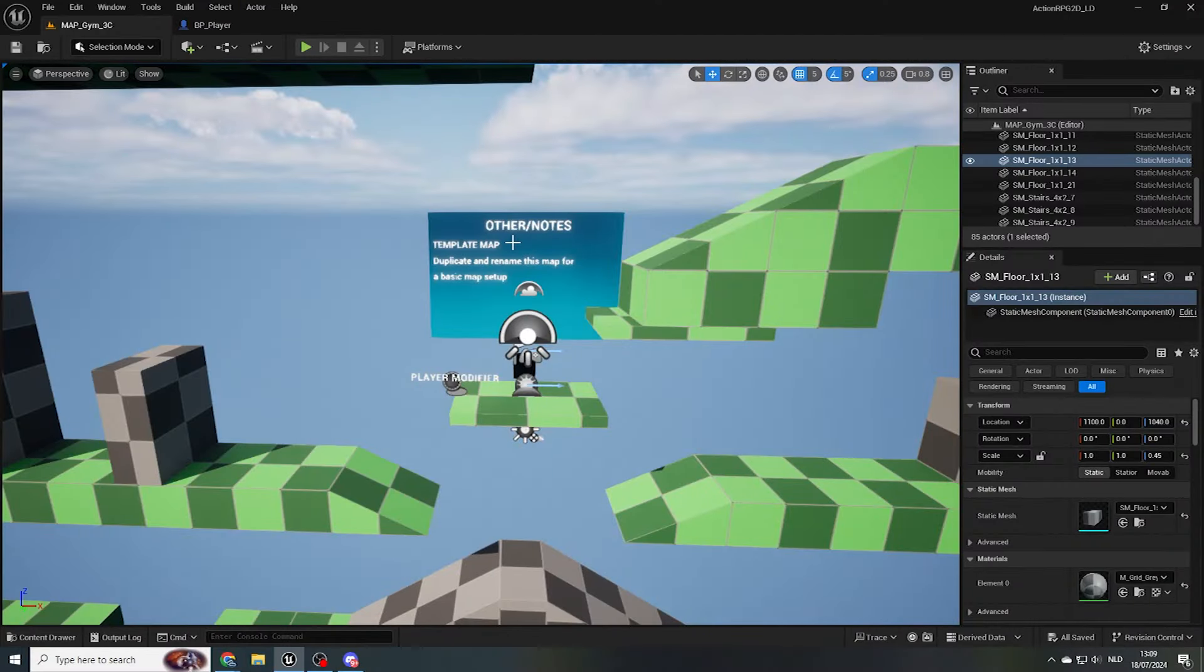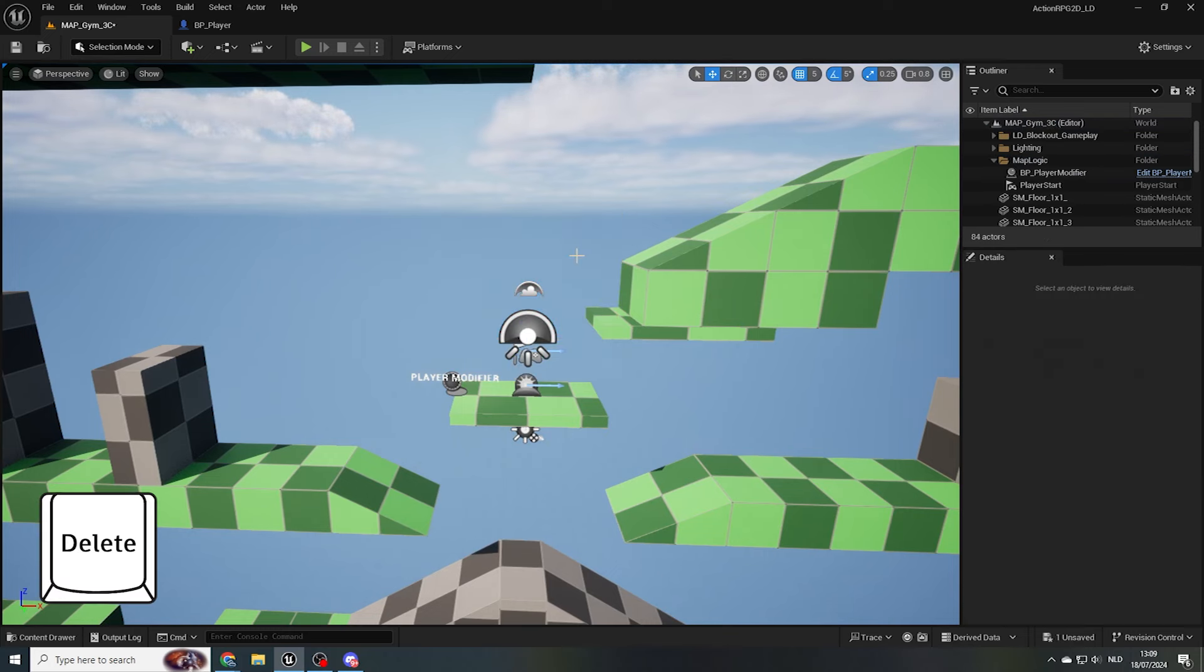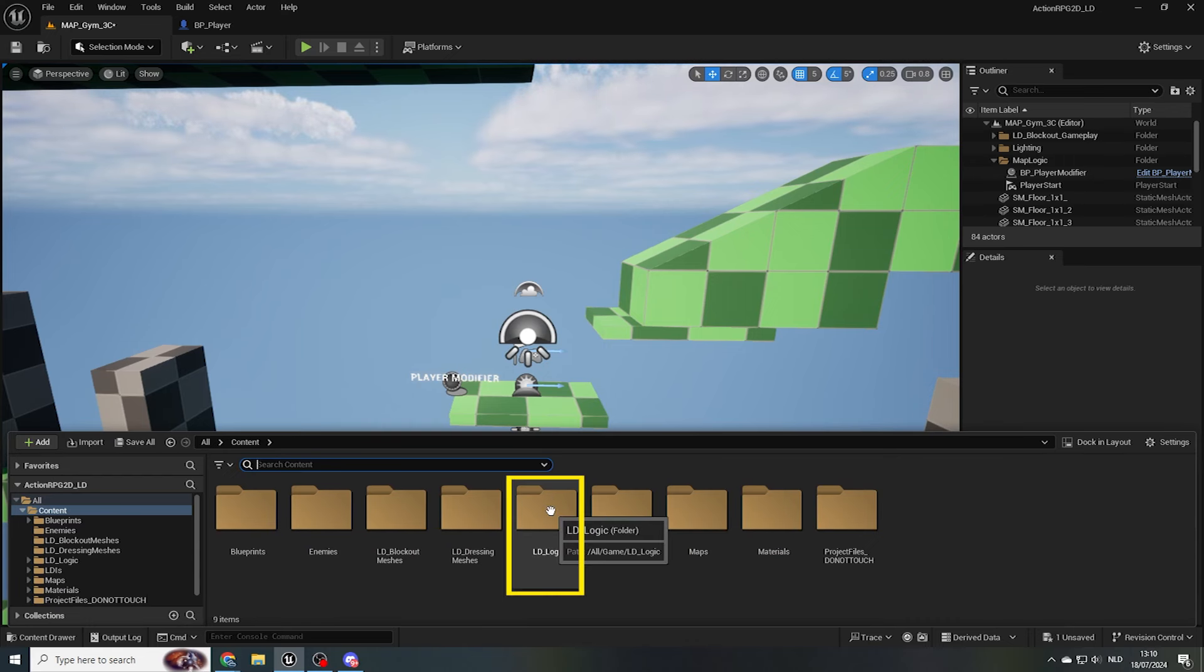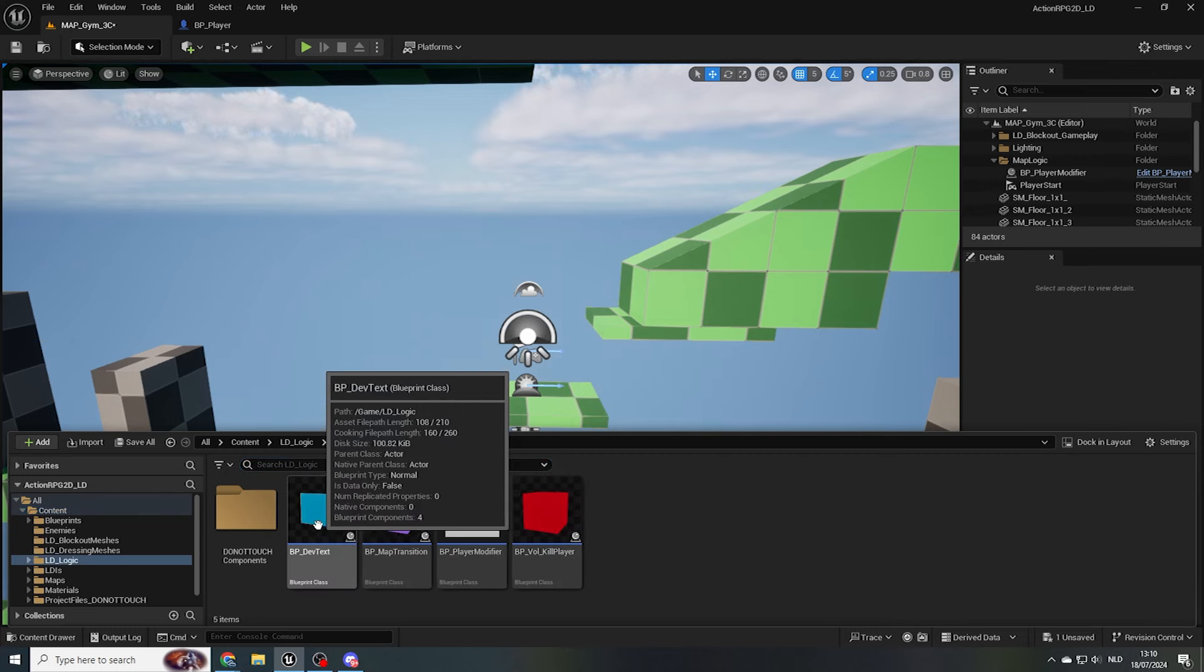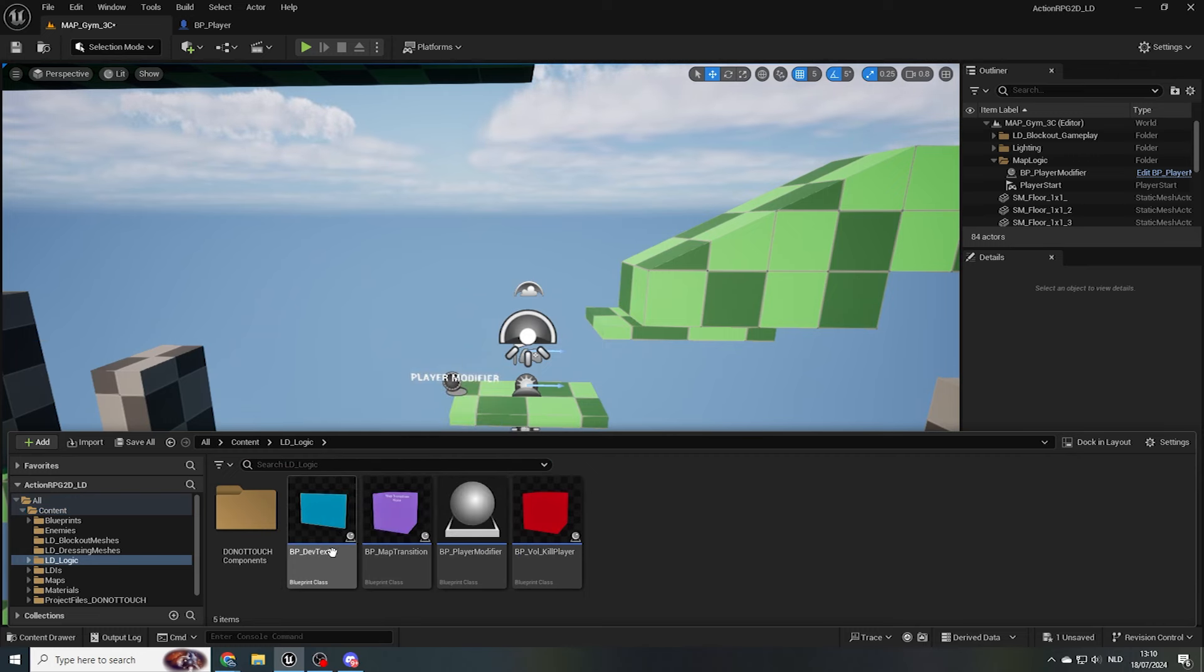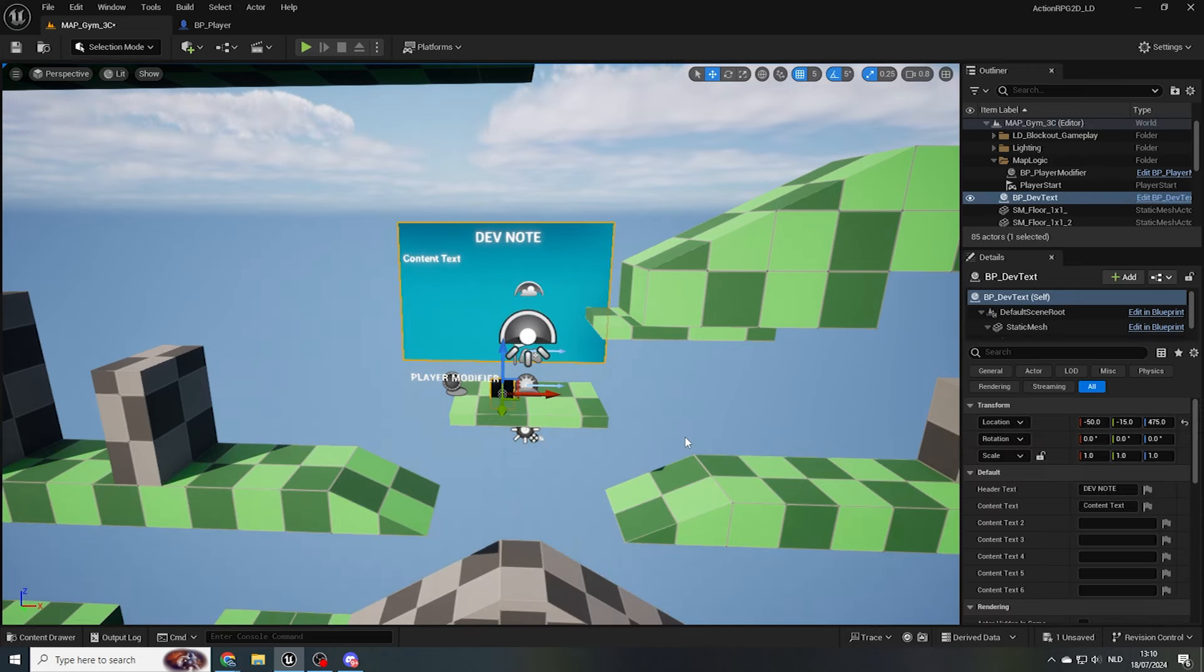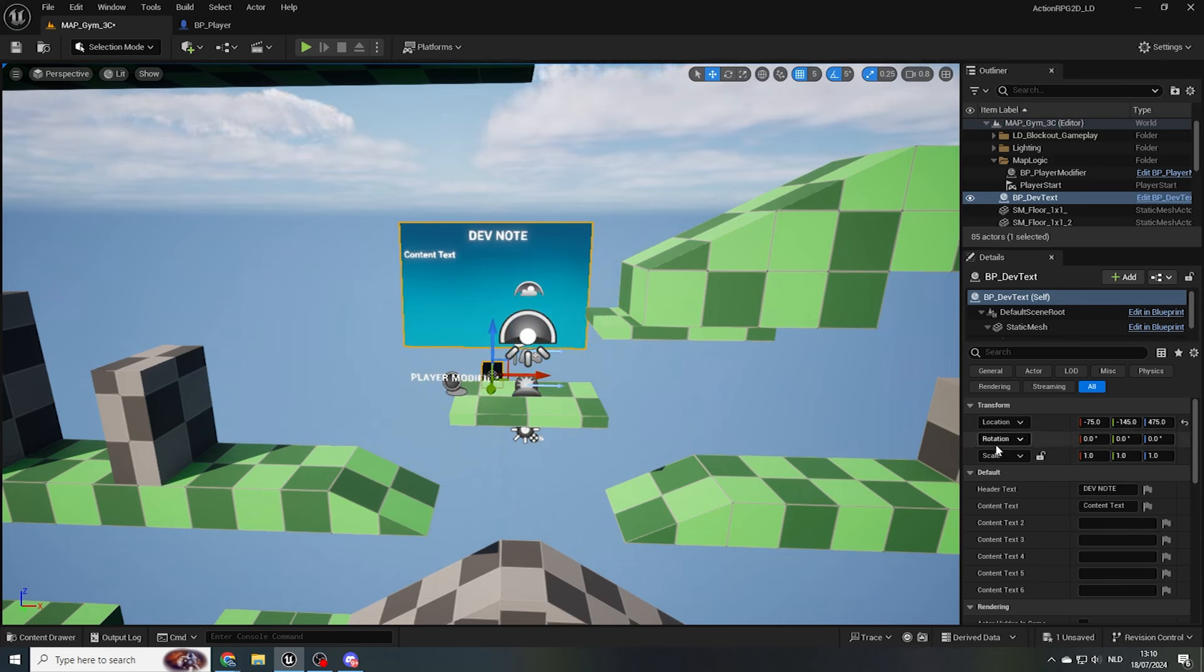In our standard map template, I've already pre-placed a dev panel. But as a test, let's select this actor and press the delete key. In our content drawer, when we navigate to our content folder, we find a folder called LD underscore logic. Here I've added some blueprints to help you set up test levels and prototypes. Just like we did with the static mesh actors, we can drag the BP underscore dev text from our content drawer into our viewport, and move it wherever we want using the translate tool. Let's keep it nice and central in our layout, close to our player start, so it's visible right away when someone loads up this gym.